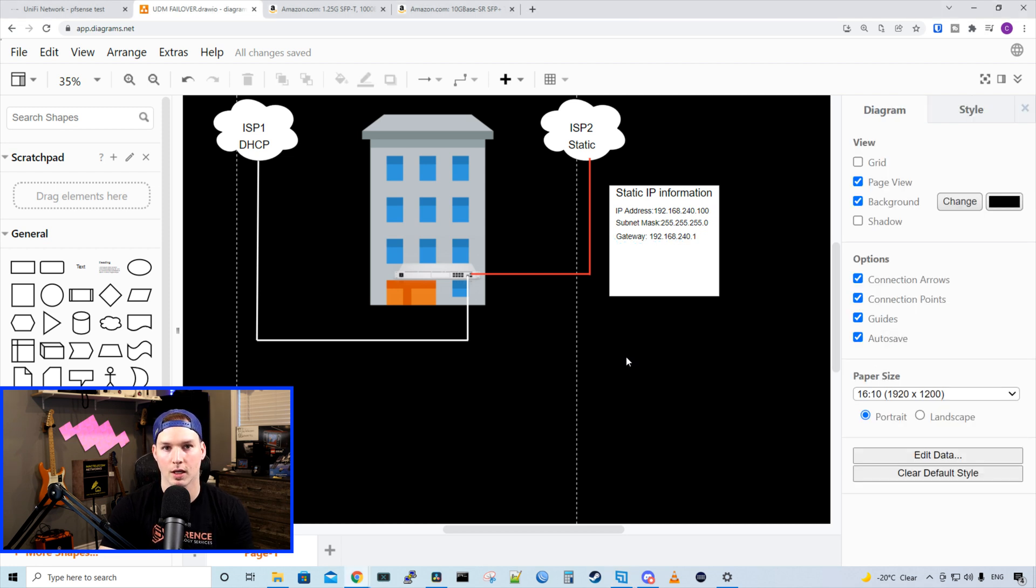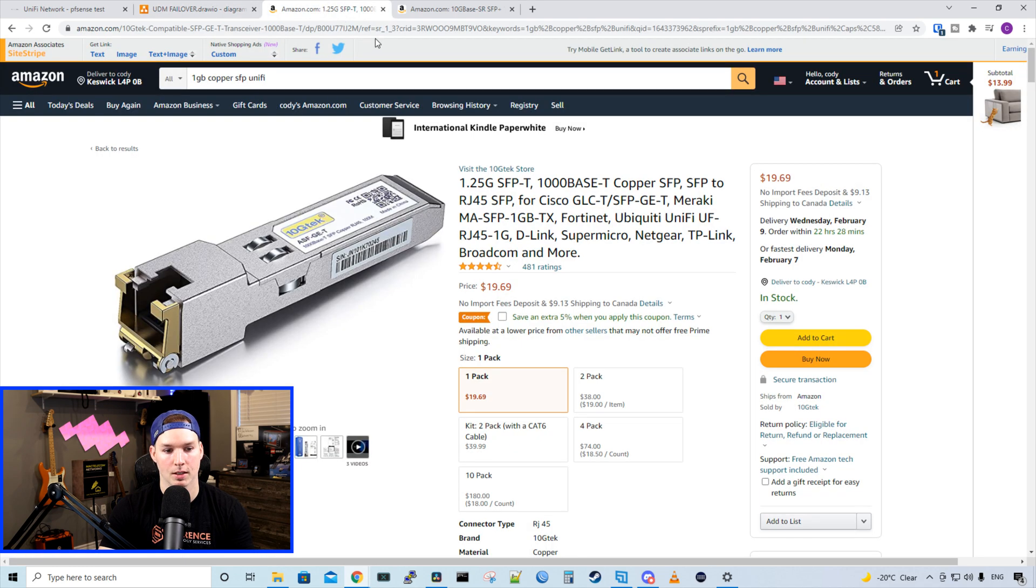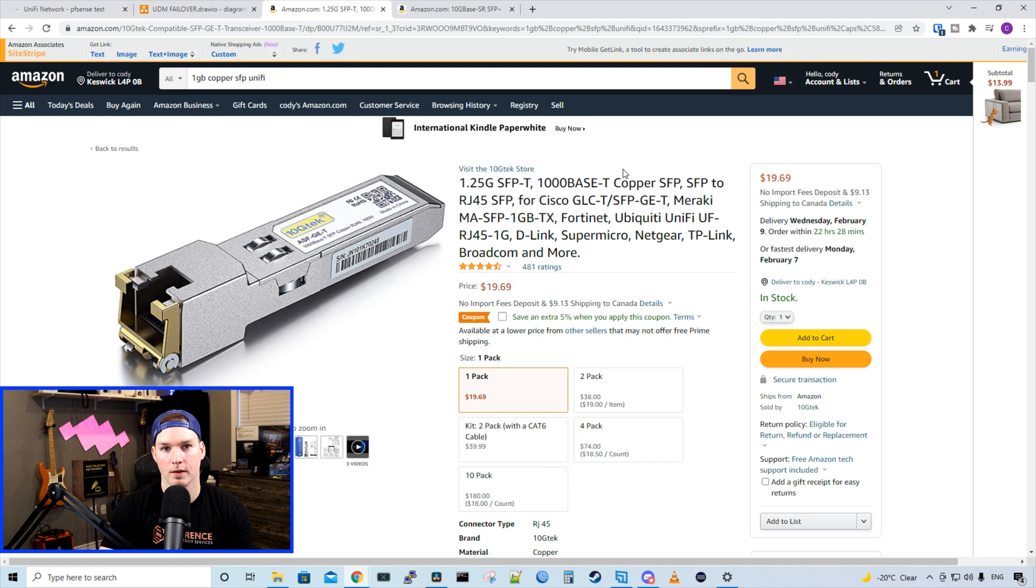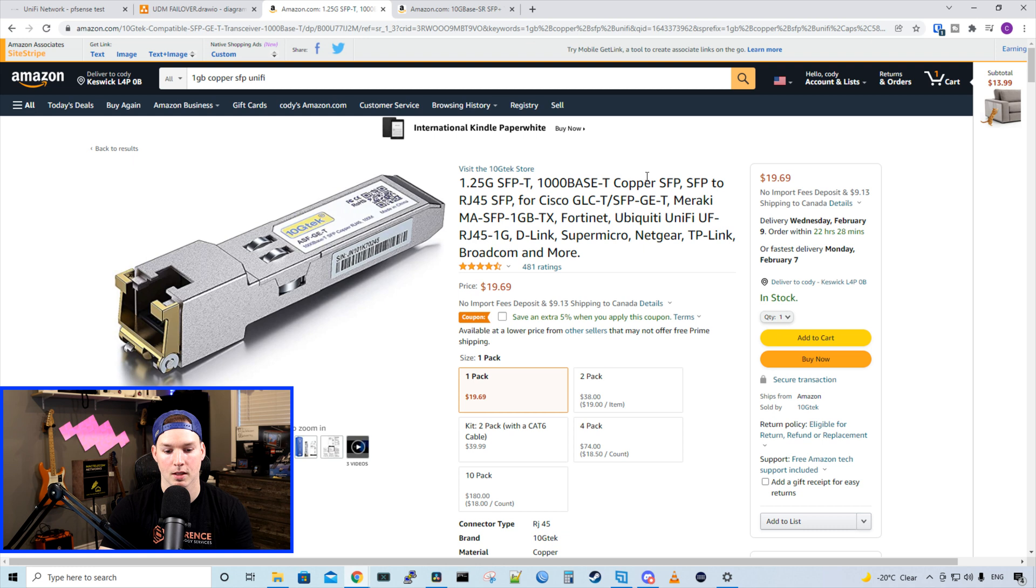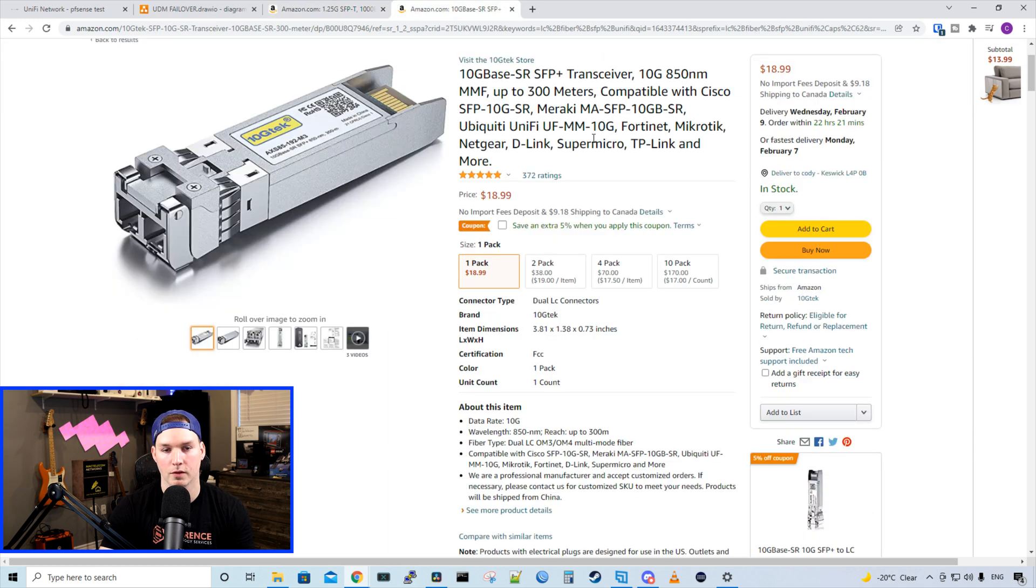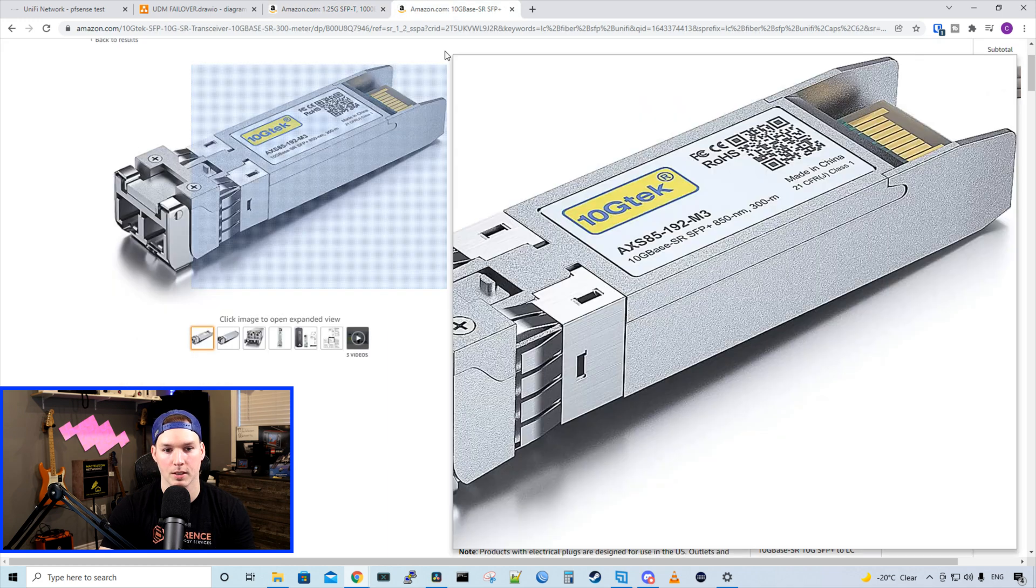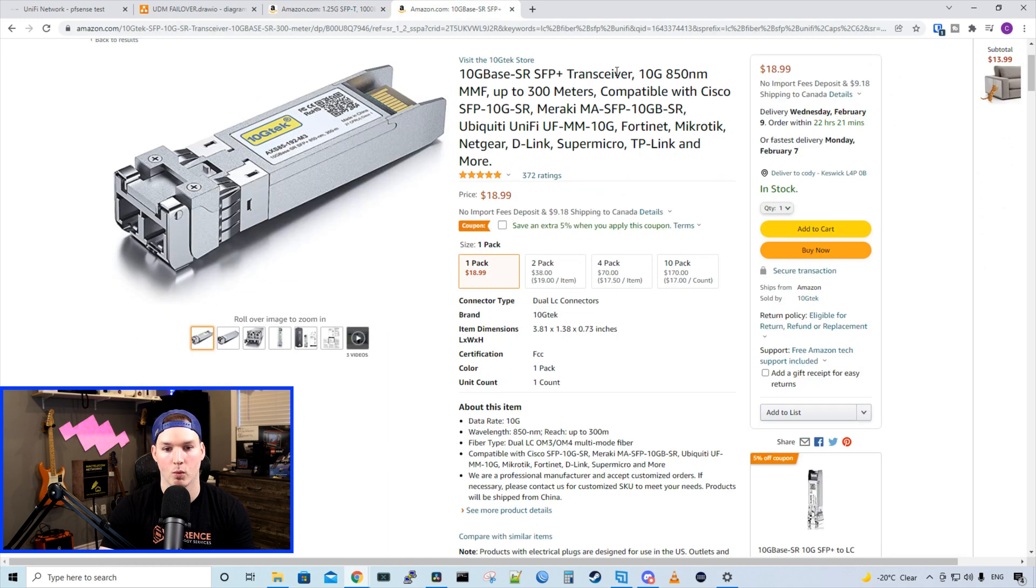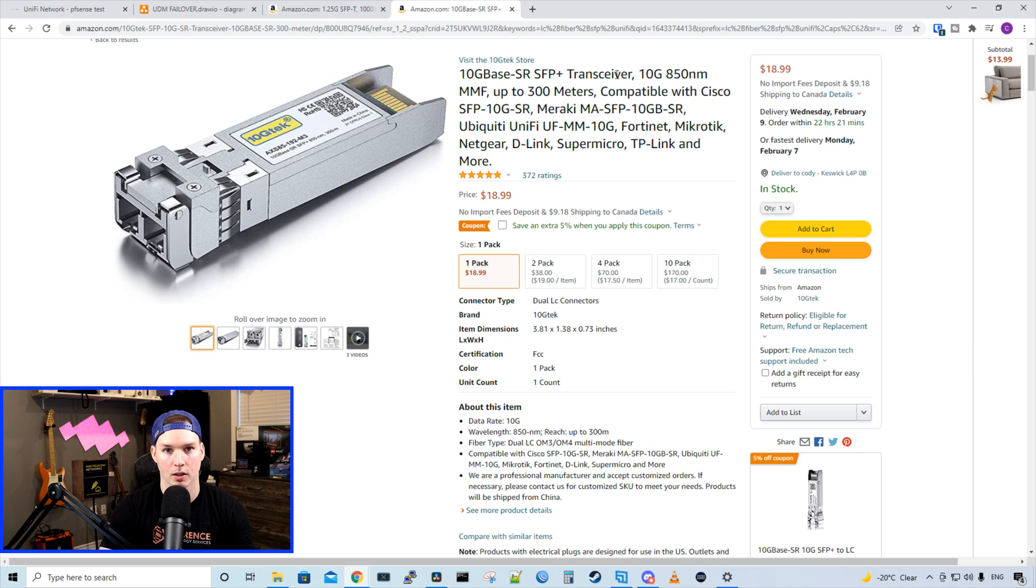You need to make sure that you use correct SFPs. And the one that I'm currently using is this 10G tech. This is a 1000 base T copper SFP. And you also need to make sure of the distances. This one will go a hundred meters, but there are other copper SFPs that only go 30 meters. You could also use fiber SFPs. And this is one that would work with Ubiquity. And I'll put both of these links down below.